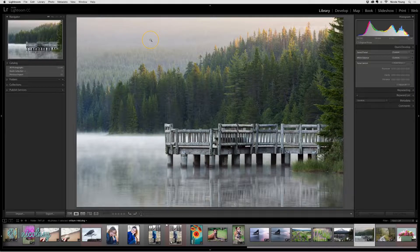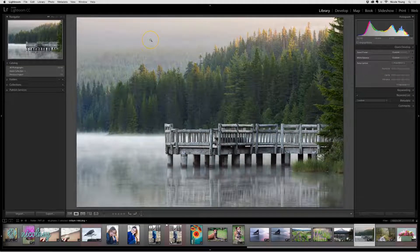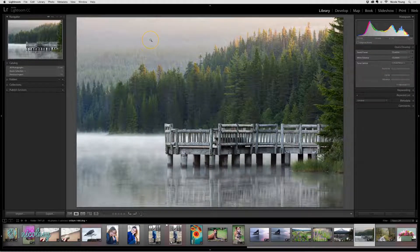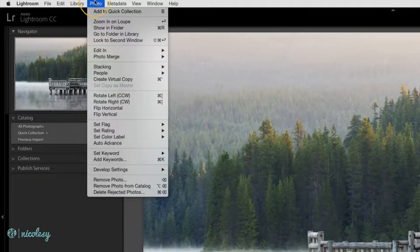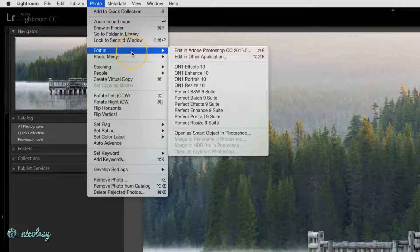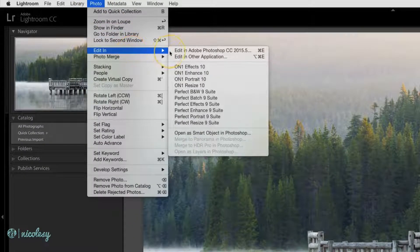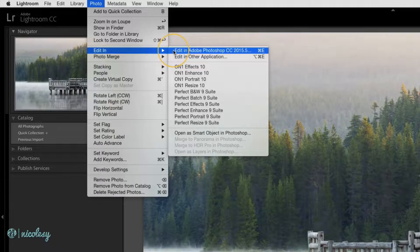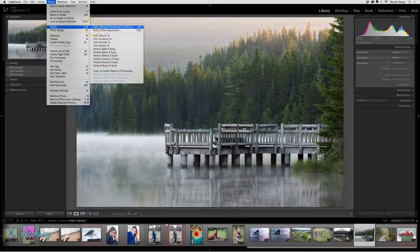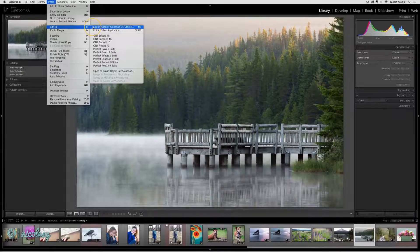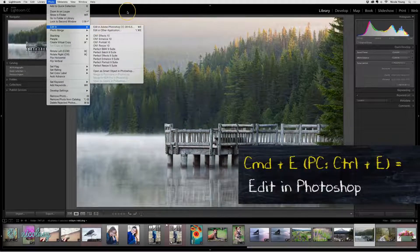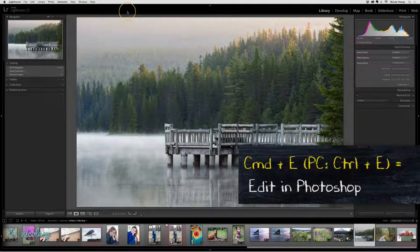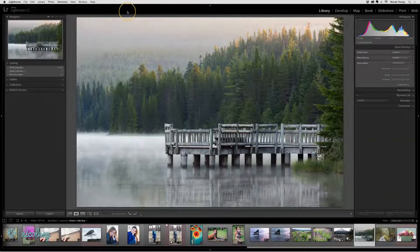Editing a photo from Lightroom to Photoshop can be done from either the library module or the develop module. You can go up to photo, edit in, and then select edit in Adobe Photoshop CC. The fastest way is just to use the keyboard shortcut command or control E. I'll go ahead and do that right now.